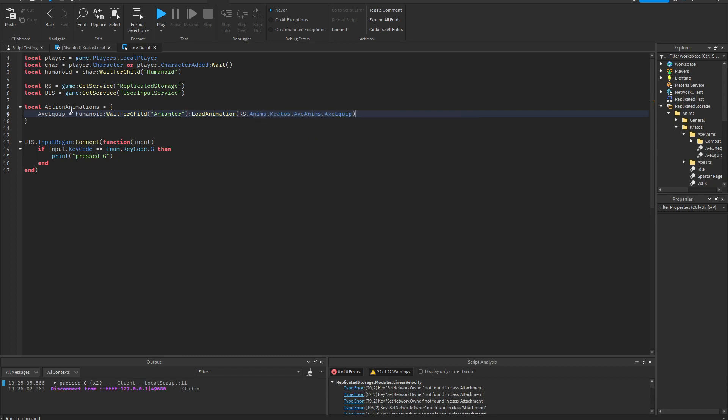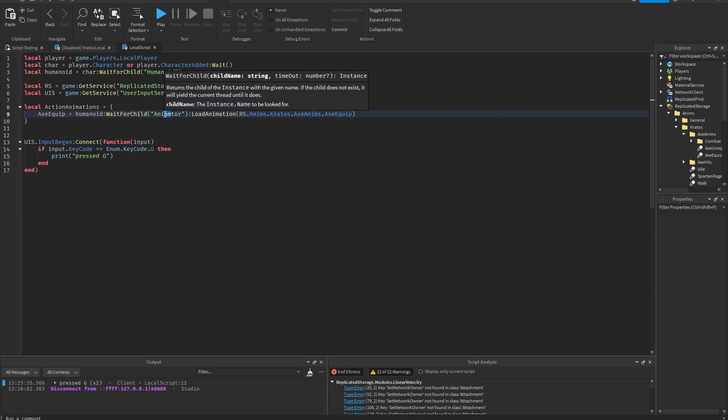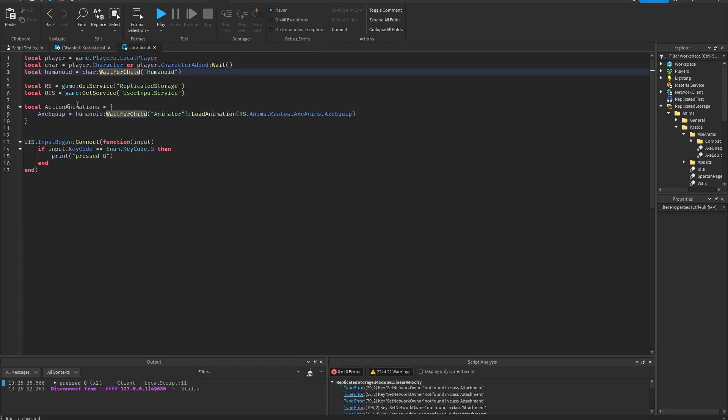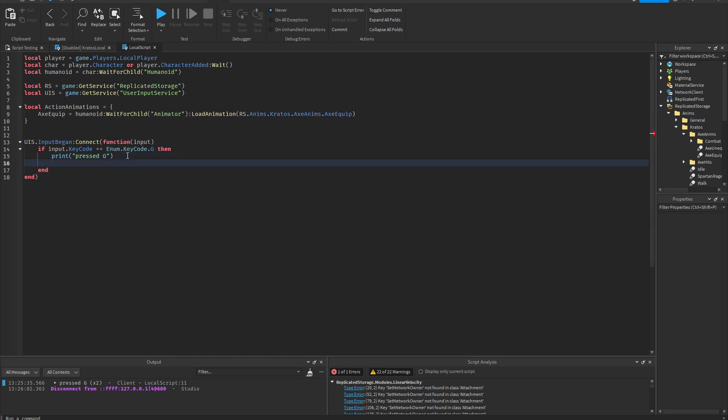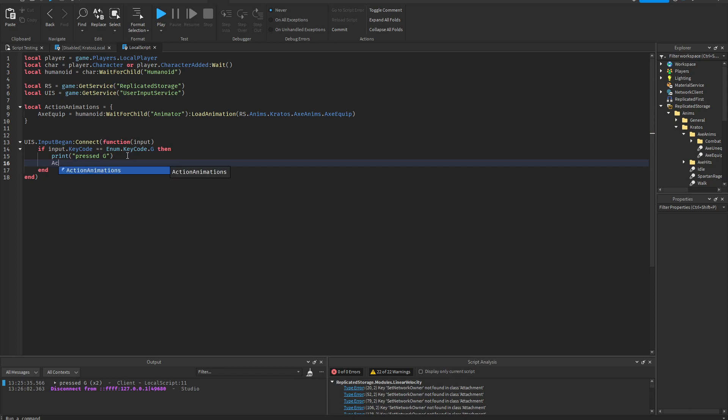Then we can run it as many times as we want. So this is how you're gonna run animations. You're gonna write the table name action animations, you're gonna put a dot there and then type the animation name. Then add play there and it'll work.